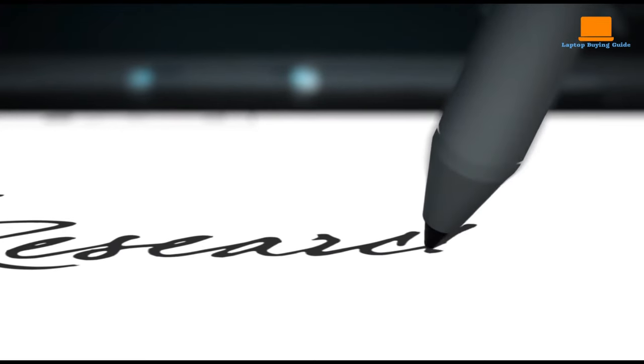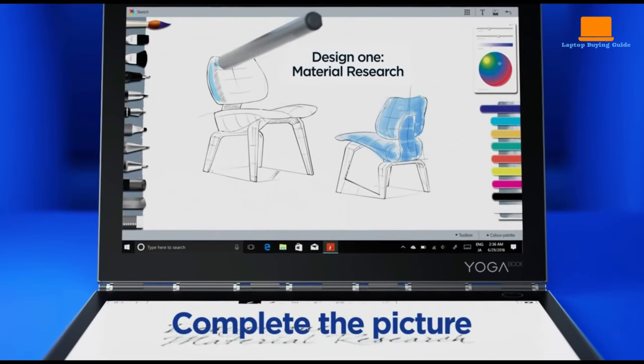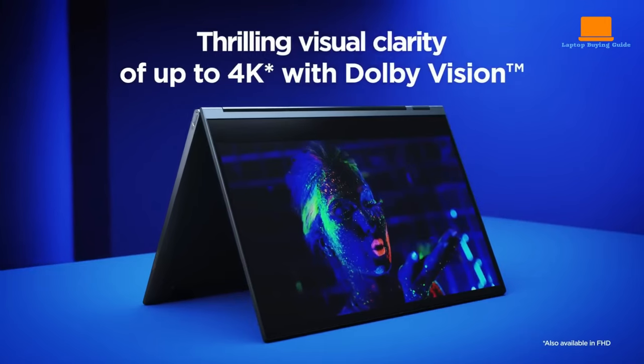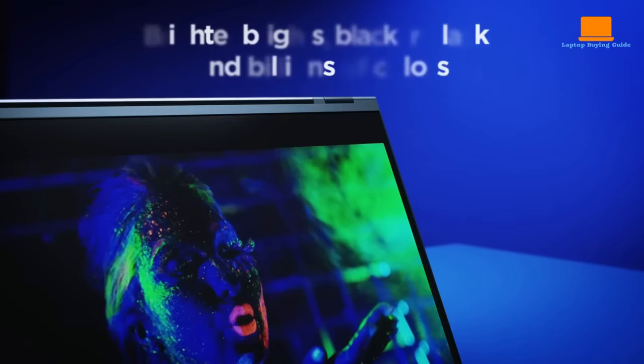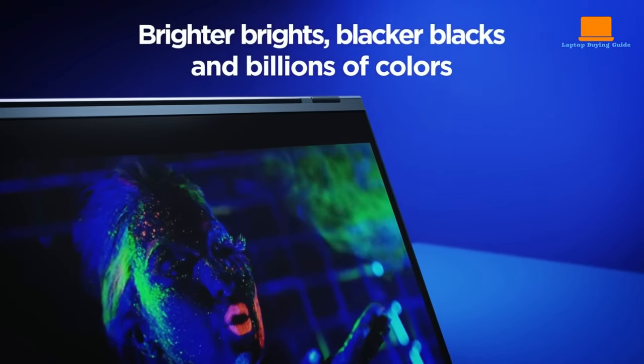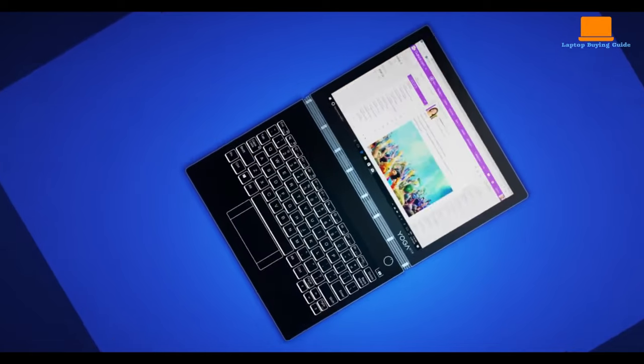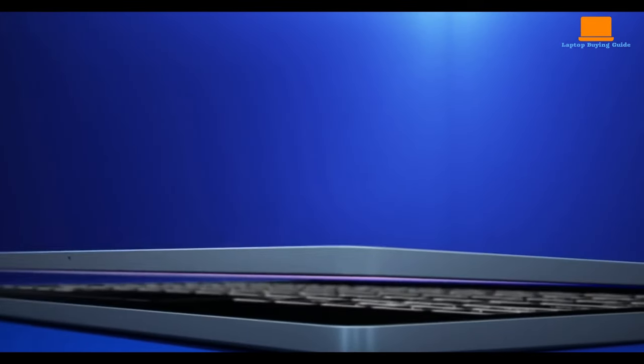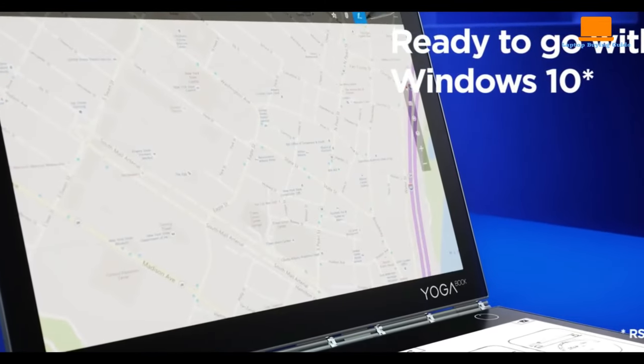Additionally, it features a privacy shutter on the 720p webcam and a fingerprint reader for easy access. At 3.04 pounds and with a battery life of up to 11 hours, the Lenovo Yoga C930 is a lightweight and powerful option for on-the-go photo editing.